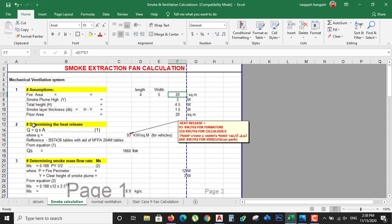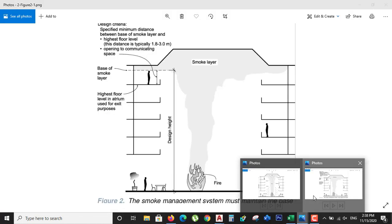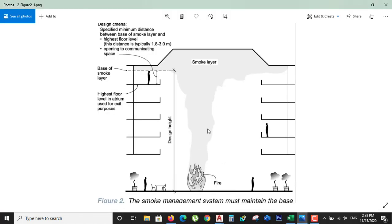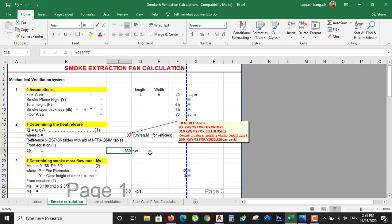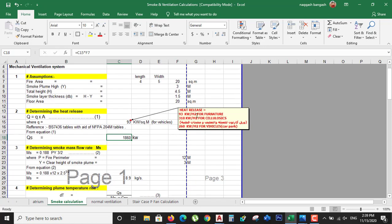The second step is determining the heat release rate. The equation is Q equals Q_A (heat flux in kW/m²) multiplied by area, giving total heat release. In our case, dealing with furniture at 93 kW/m² over a 20 m² area: 93 × 20 = 1,860 kW total heat release. For vehicles, you would substitute 260 kW/m² and the sheet calculates the result automatically.